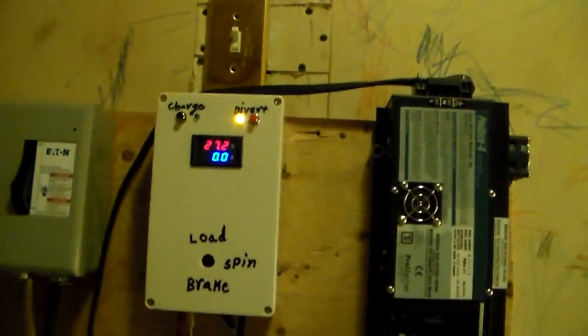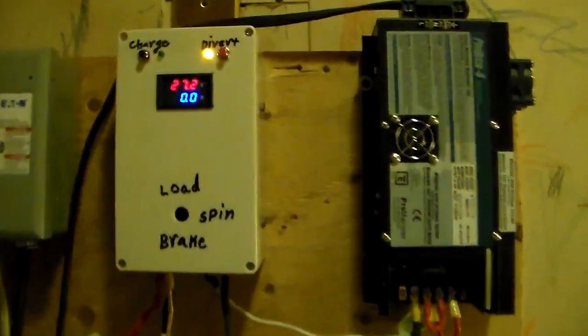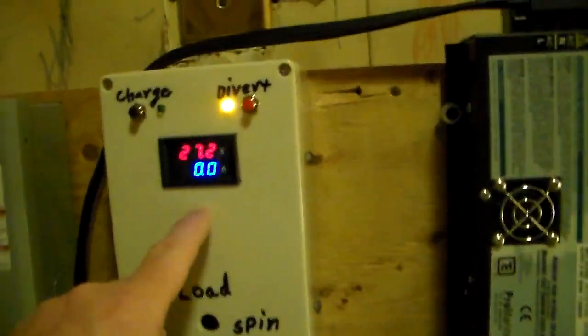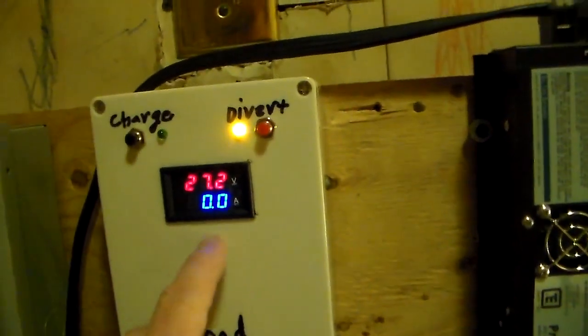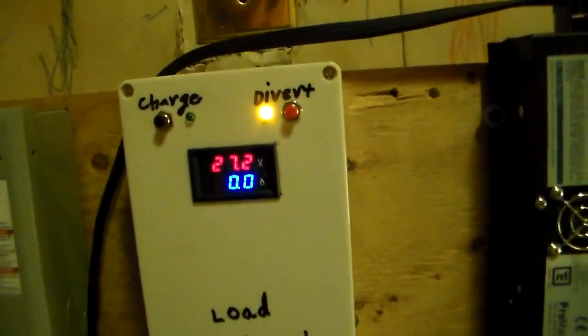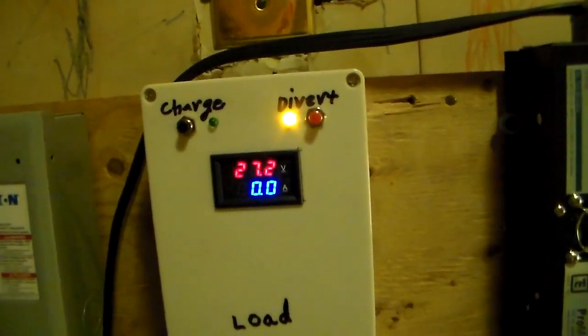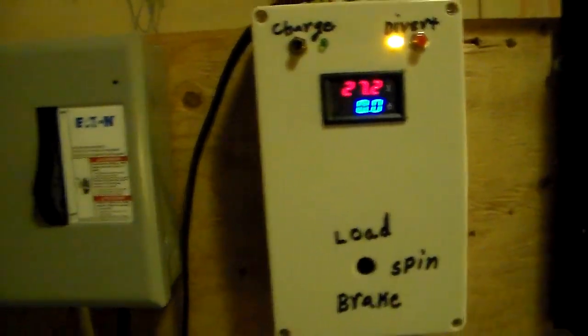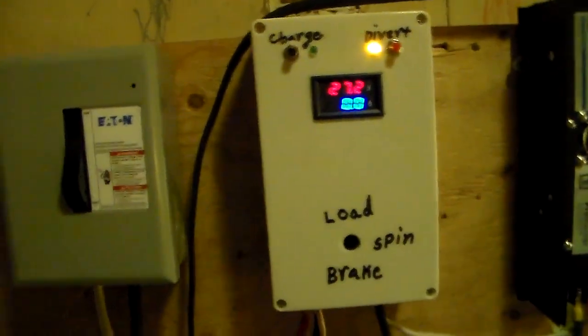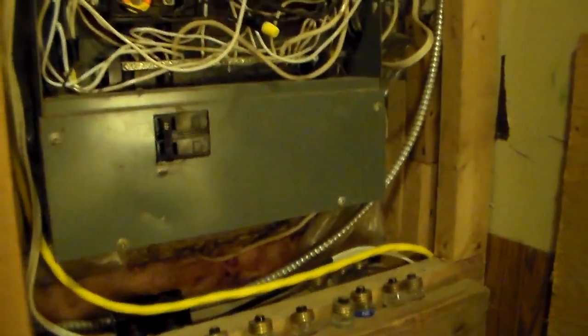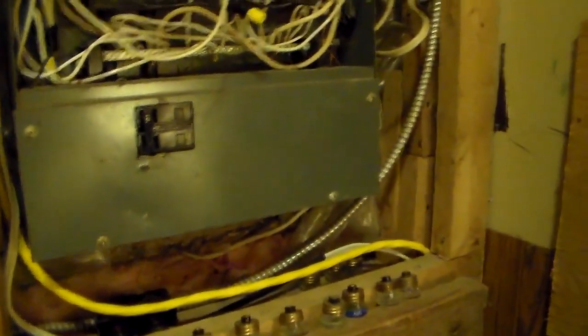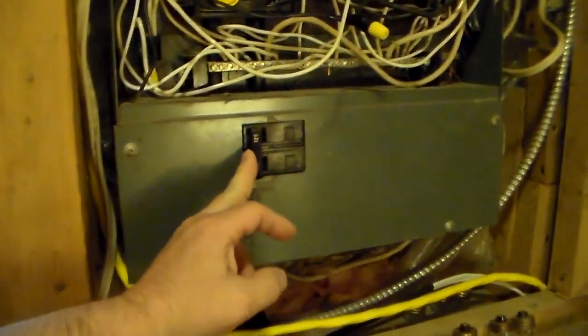This will tell me how many amps the charger is putting in to the battery or to the inverter in the UPS. And right now, what we're going to do is we're going to simulate a power failure. There's my main.